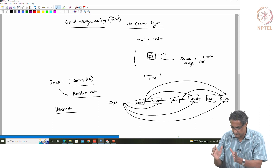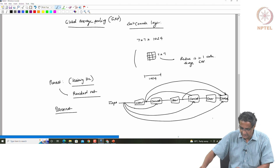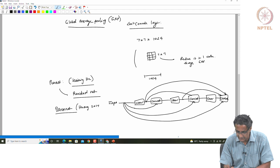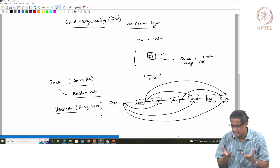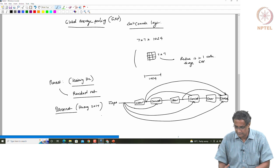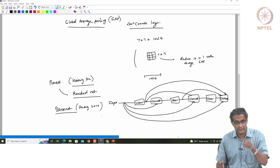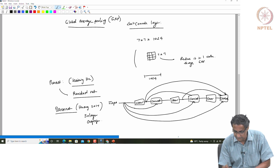A network constructed like this is called a DenseNet. This is 2017, by Huang. This dense net with just 50 layers outperforms the 152-layer ResNet on the same challenge.